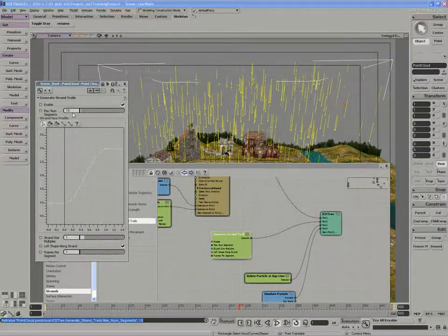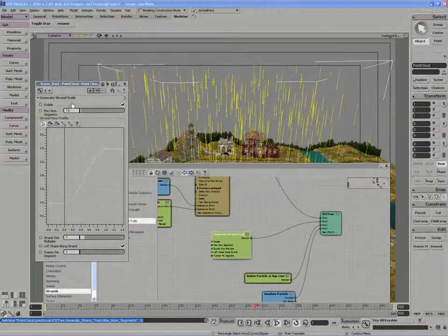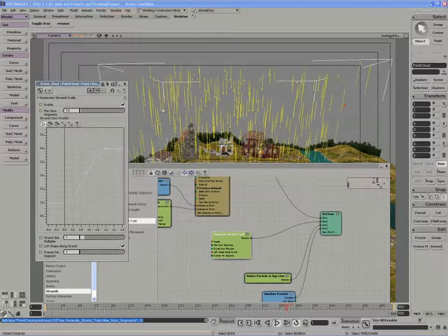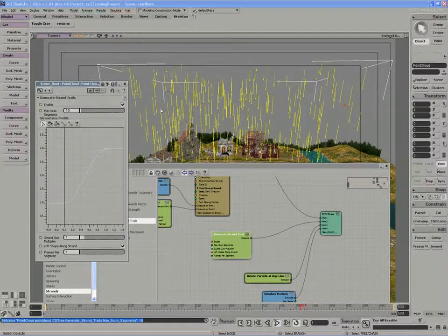So let's say I reduce to something like 10. Right away, we get strands at a fixed length of 10.